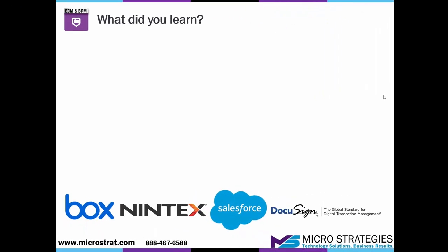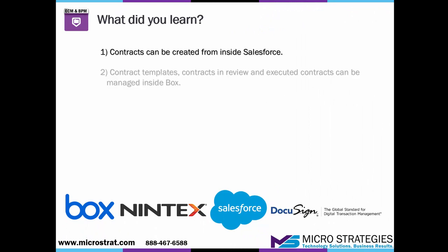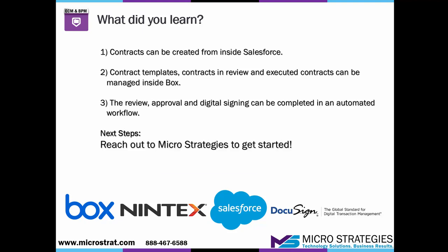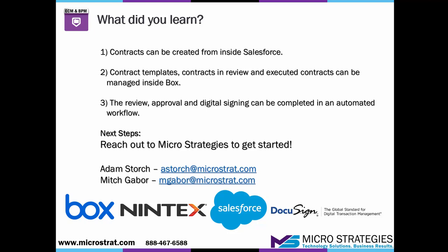So what did you learn? Well, you learned that you can create your contracts from inside Salesforce. You learned that contract templates, contracts in review, and executed contracts can all be managed from inside Box. You also learned that the review, approval, and digital signing can be completed in an automated workflow. So what are your next steps? Well, it's time to reach out to MicroStrategy so we can help you like we help our other clients.